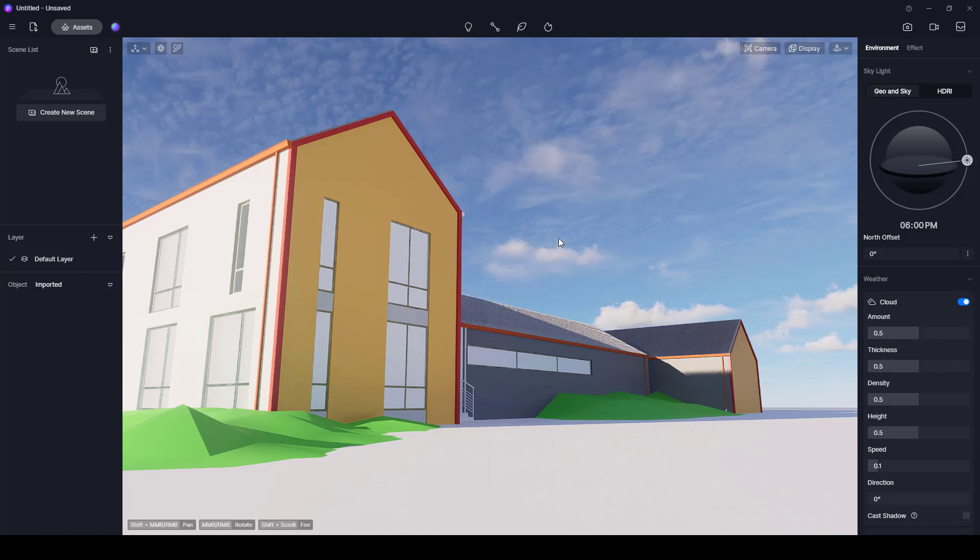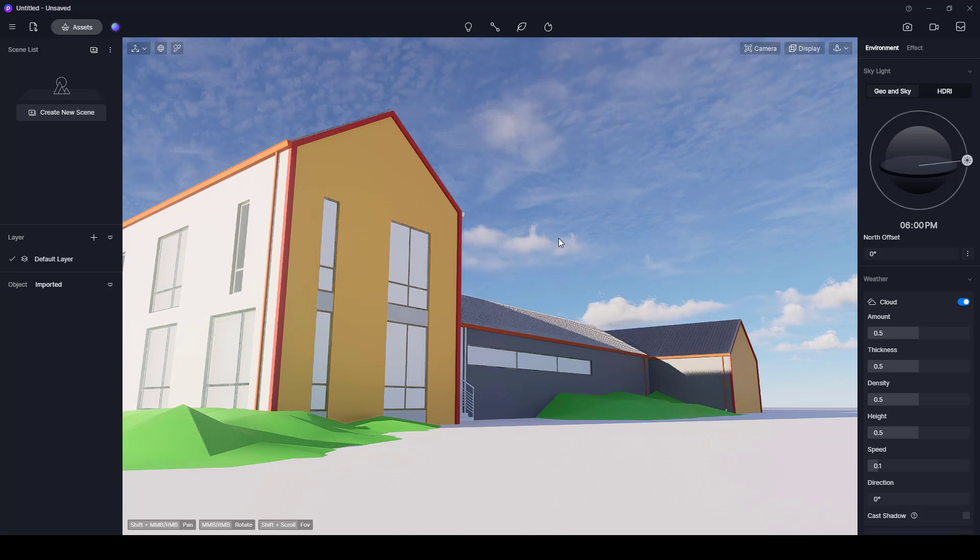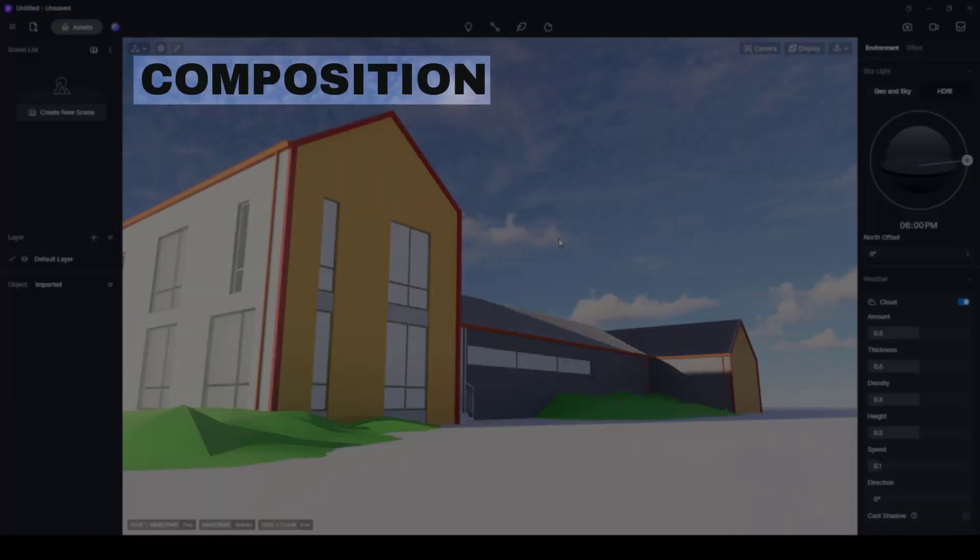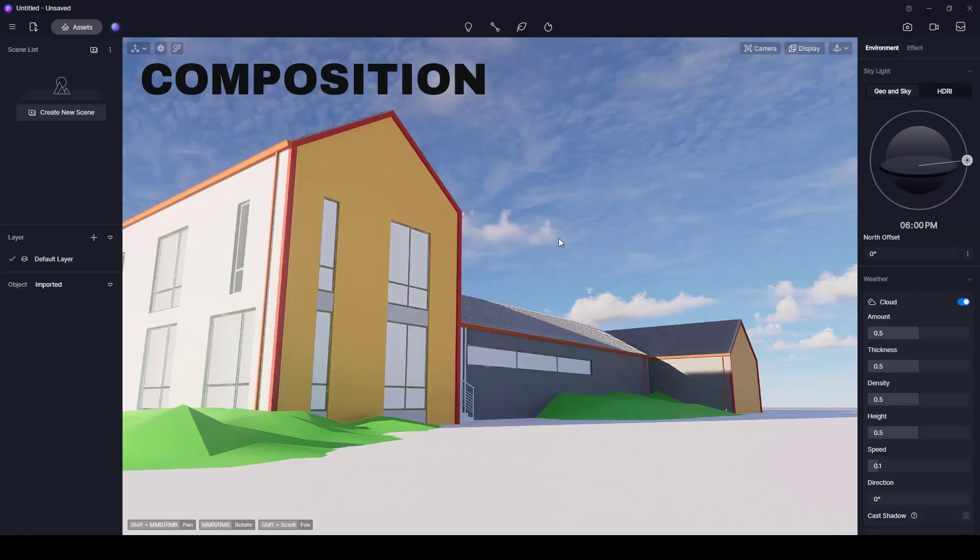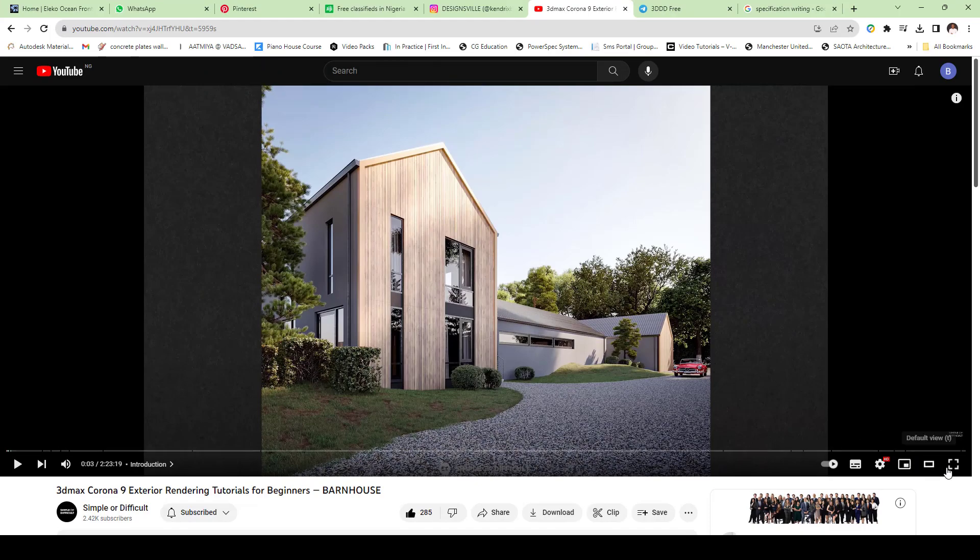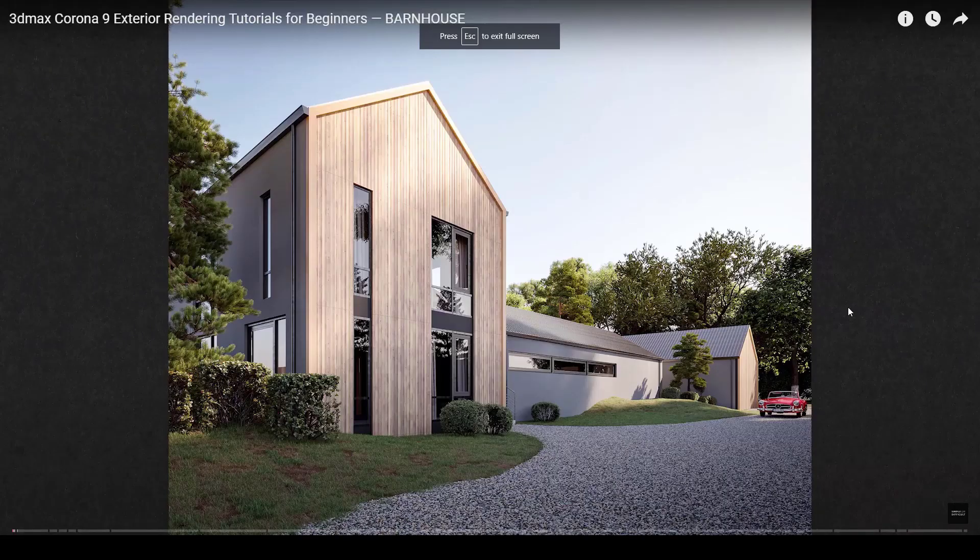Once we are in D5, once the project loads, I'm going to produce this rendering using the basic steps of creating realistic rendering. So the first thing I want to do is composition, to set up our camera to look like what we're expecting it to be at the end of the day.